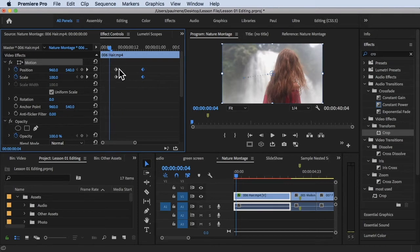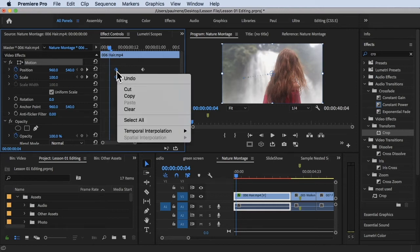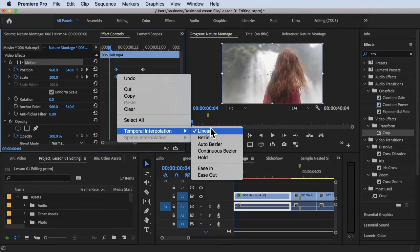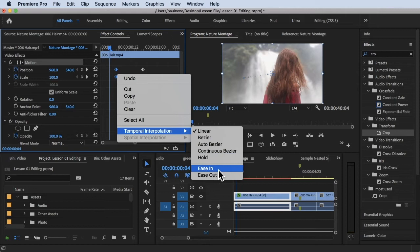All you have to do is just highlight those keyframes and then right-click on it. You will see this temporal interpolation—there's linear, bezier, auto bezier, hold, and there's ease in and ease out.